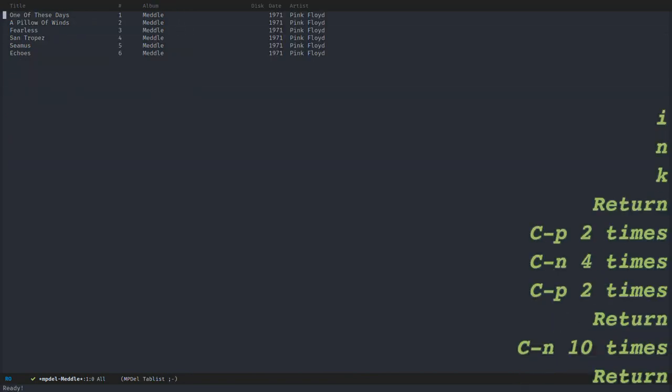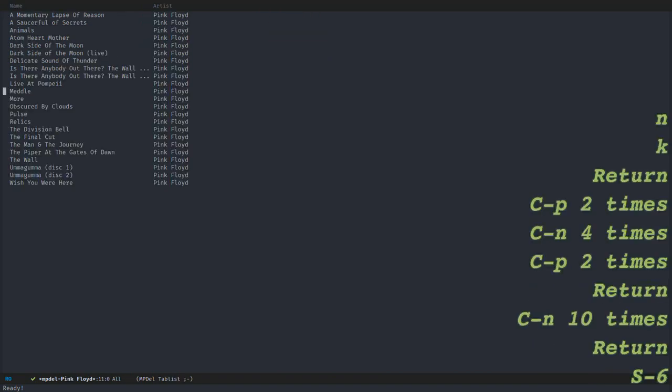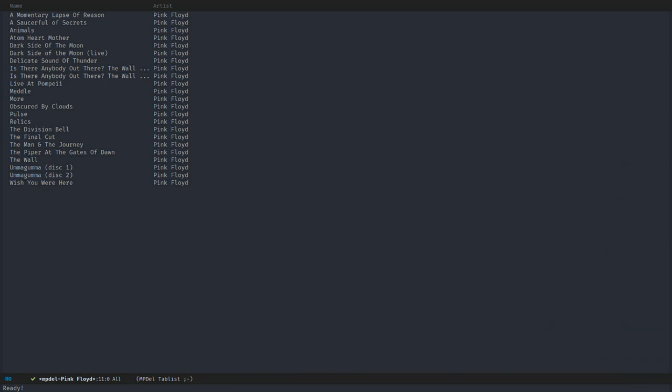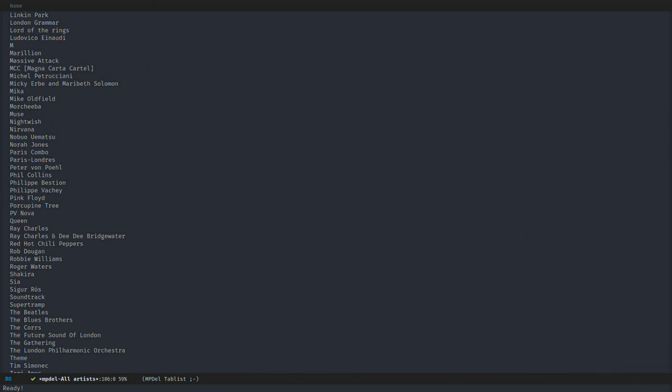So that is going deep from the album to the artist and from the artist to the songs. And with the caret, or shift-6 on my keyboard, you go up. So you go to the parent - from the song to the album, and from the album to the artist.